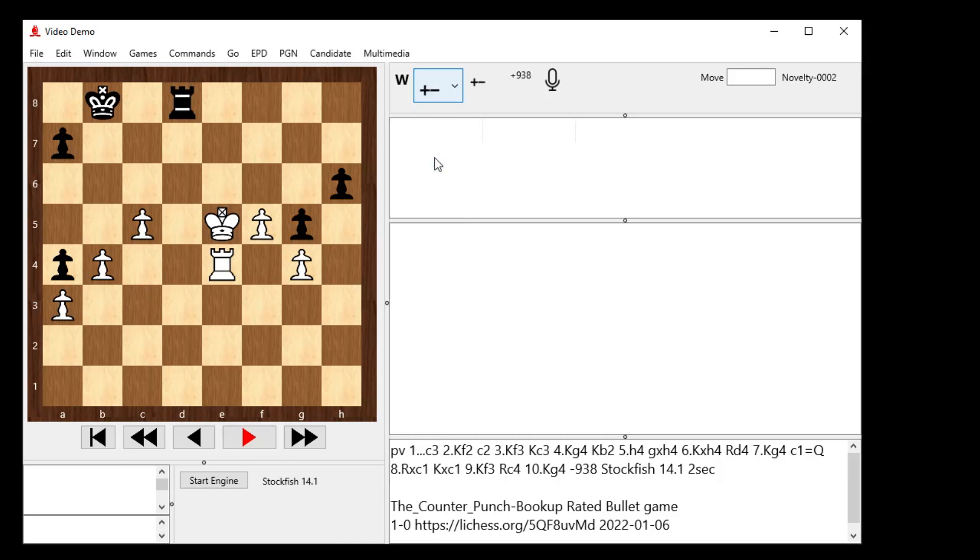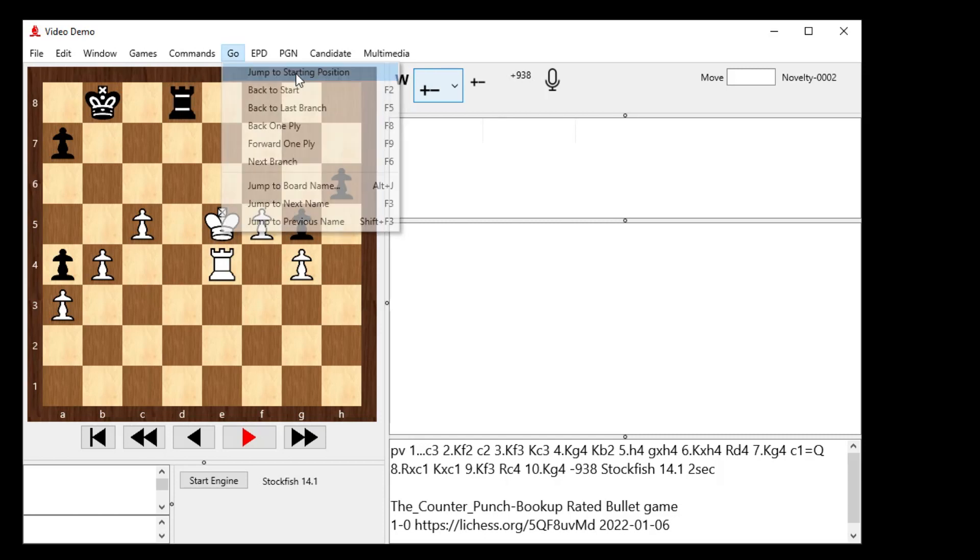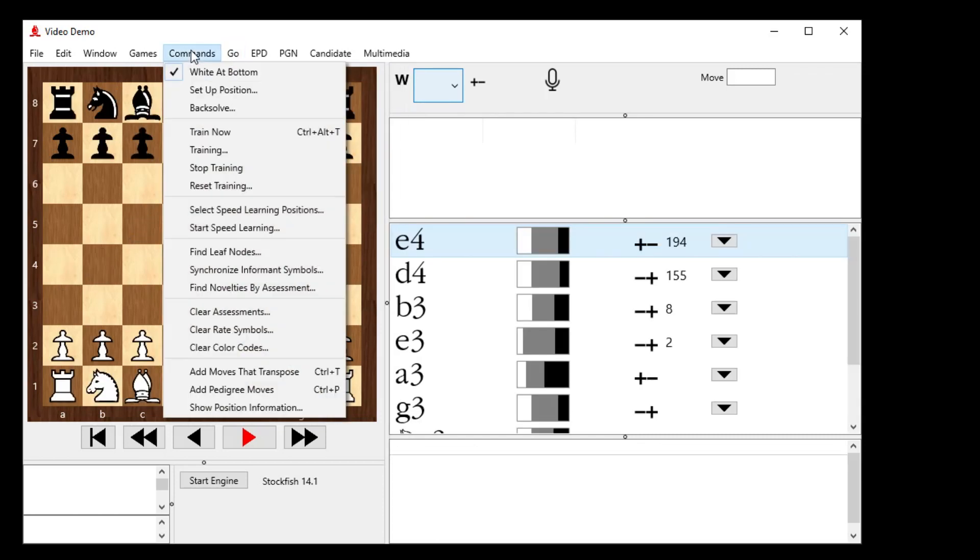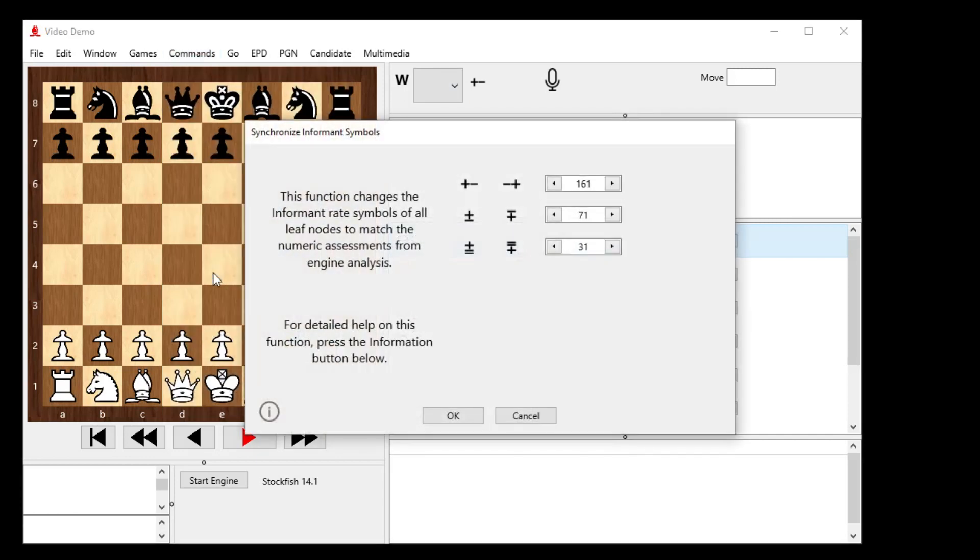Now we got that one fixed. So what if we wanted to go fix them all automagically? There's a command for that too. Let's just go back to the starting position. Go jump to starting position and go commands, synchronize informant symbols. That's also a new feature in build 160.